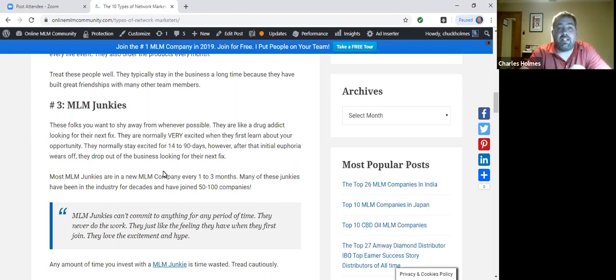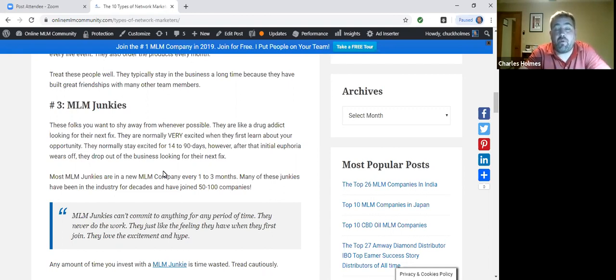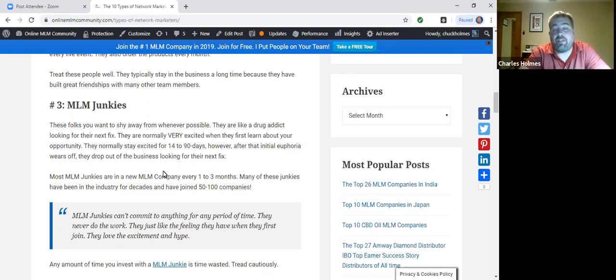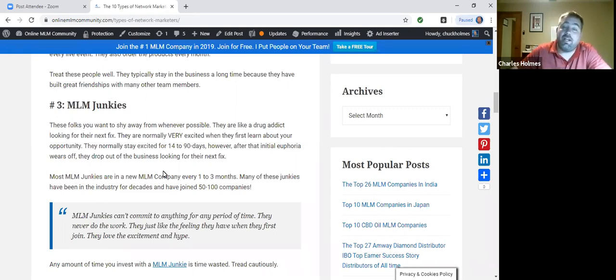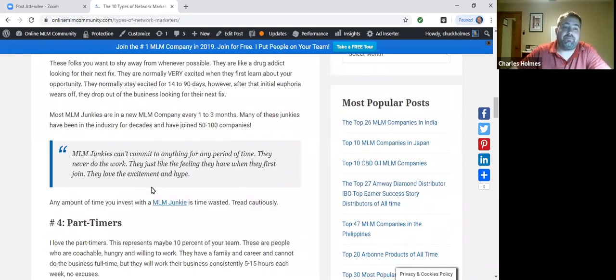I've had some people, I've been with my company about four and a half months. I've had some people that I sponsored into my company that have already been in five or six different companies in the past 4.5 months. If you expect anybody to take you seriously, you can't be an MLM junkie.